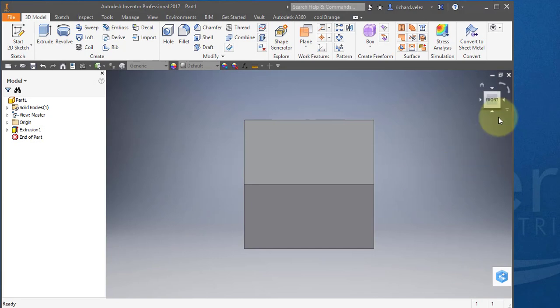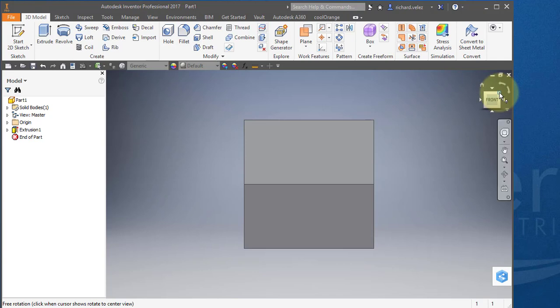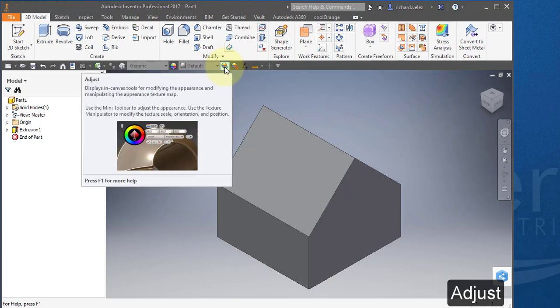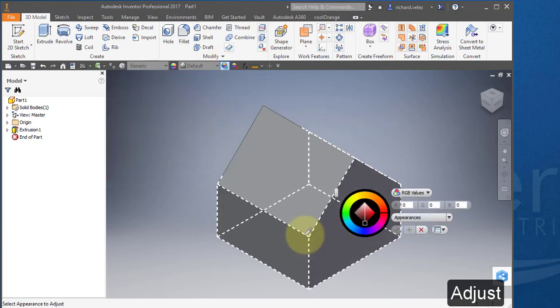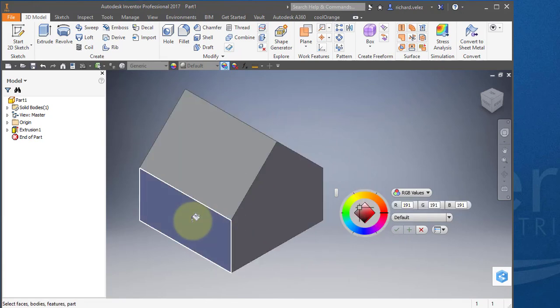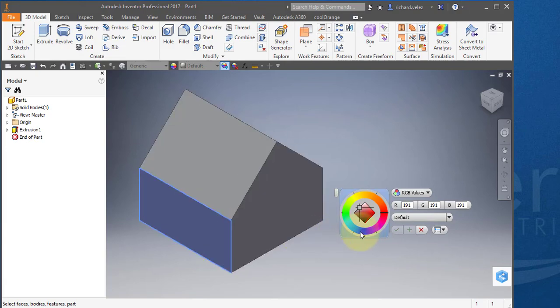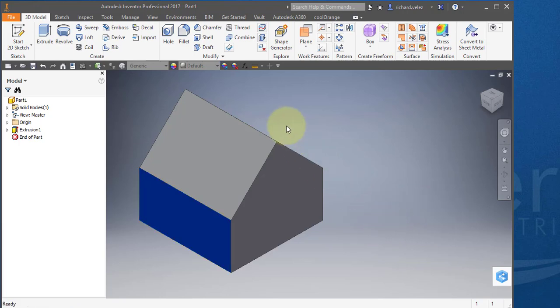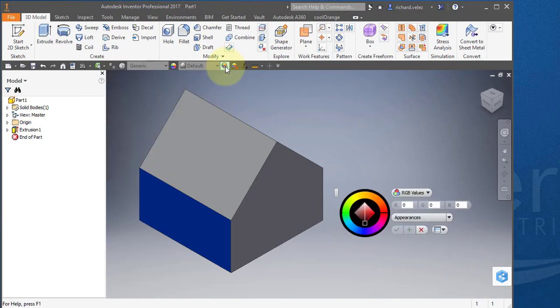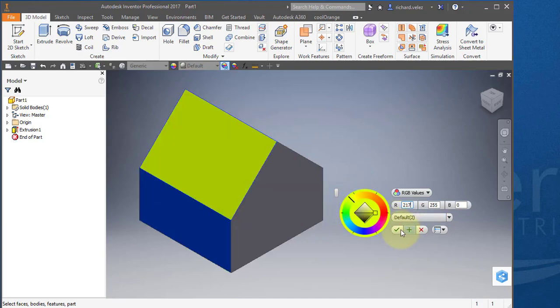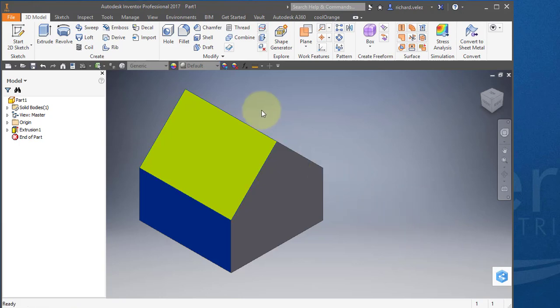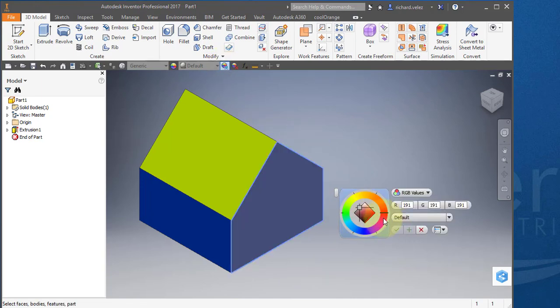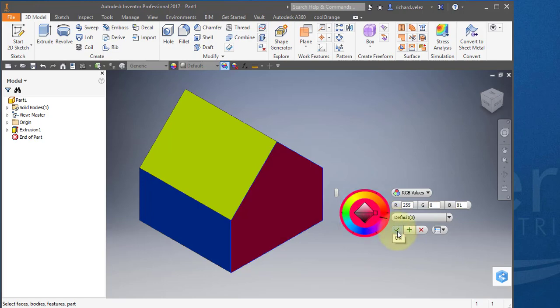I'm going to change the color of the part. Come up to your view cube and select this corner of the cube. Select this command here, the adjust command. I'm going to select this front face. I get a little paint can. I'm going to select the color blue and select check. Select this same command again. Point to the roof. Get a little paint can. Change the color to yellow. Check OK. Do the command one more time. Point to this face. Get a small paint can. Choose the color red. Check.